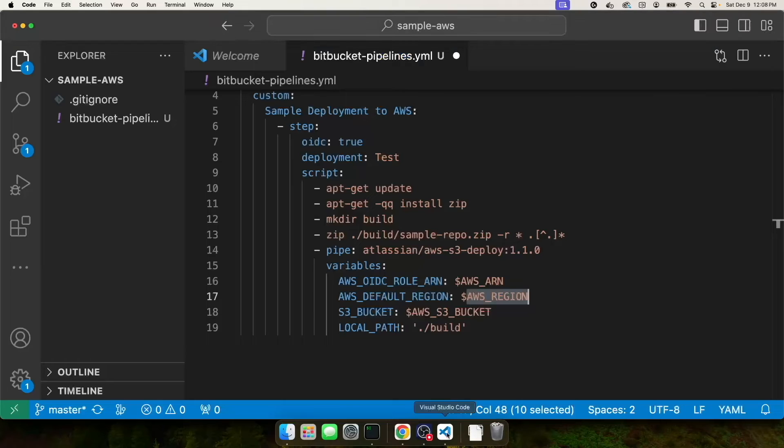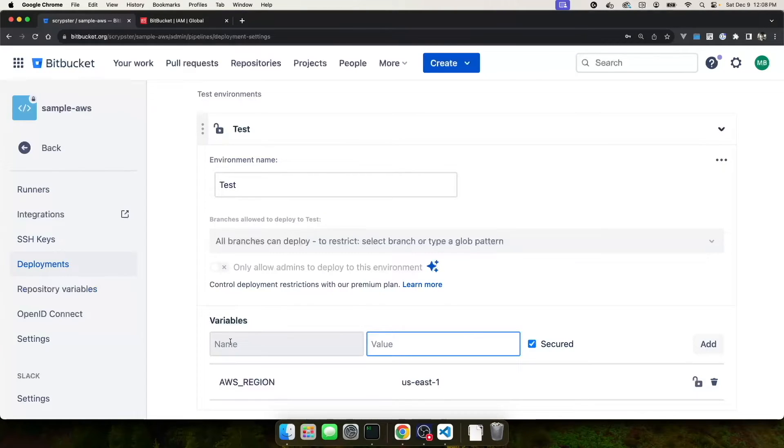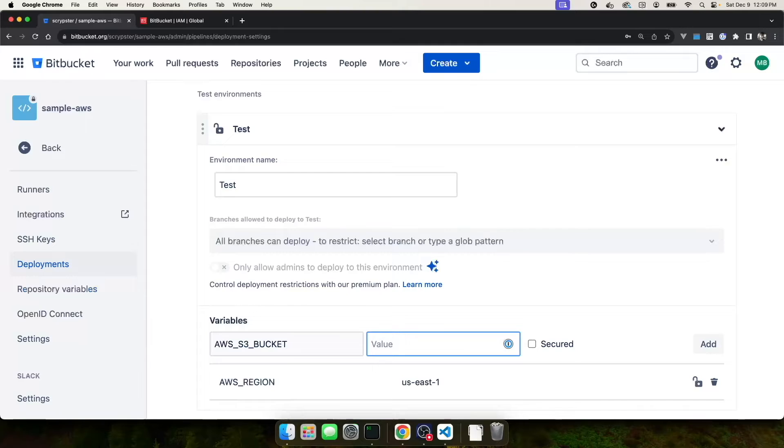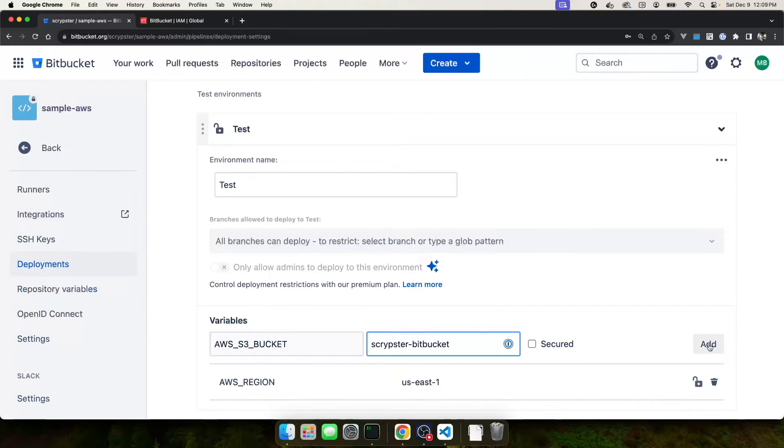And now we can go back and create our AWS S3 bucket variable. So I'll click on name, paste in my name. We can uncheck the secure. And then for value, we're going to use the same AWS bucket name that we created earlier in the video. For me, that was scriptster-bitbucket. And I'm going to click add.